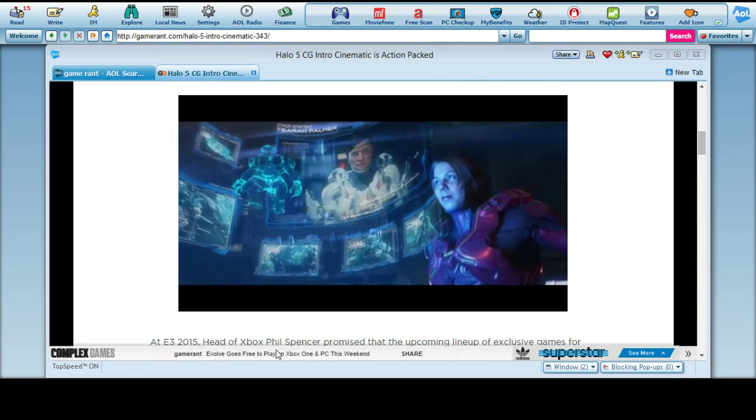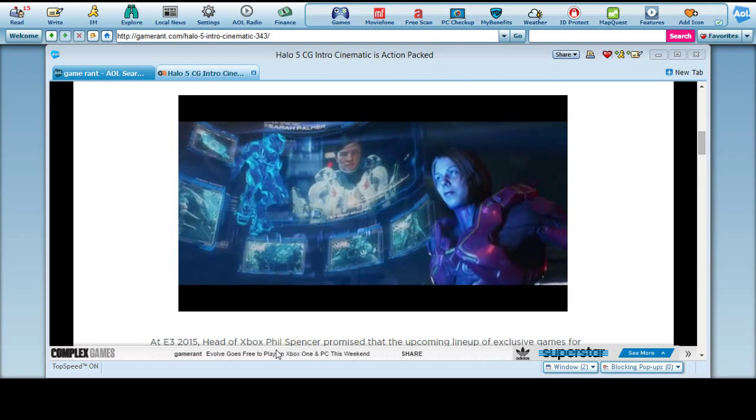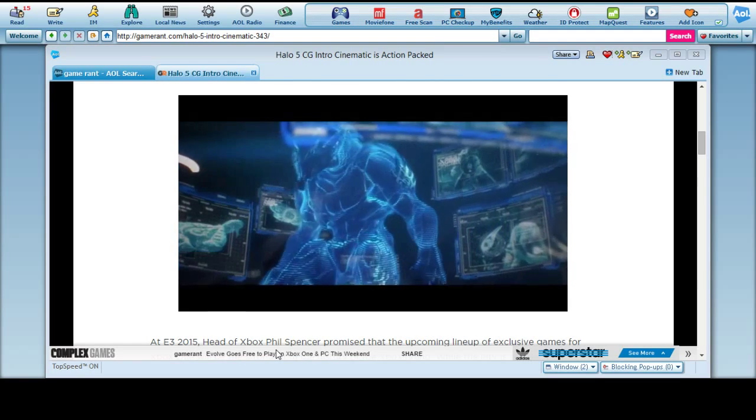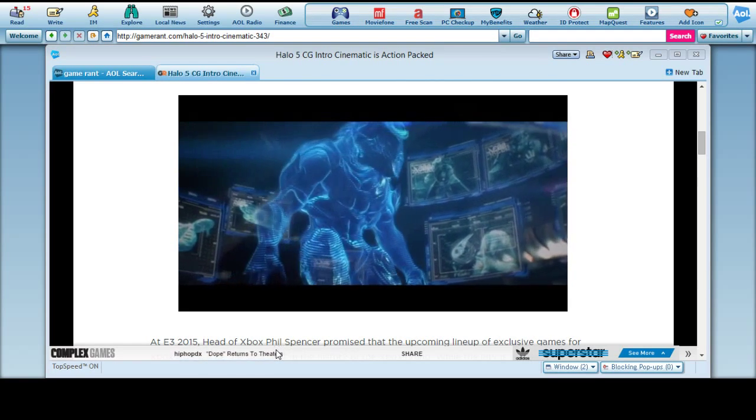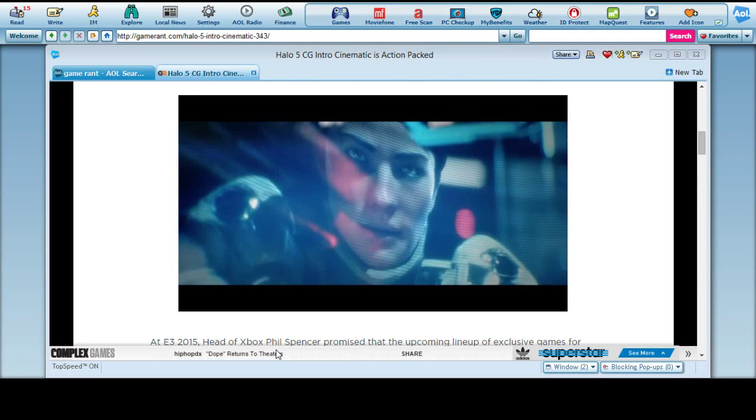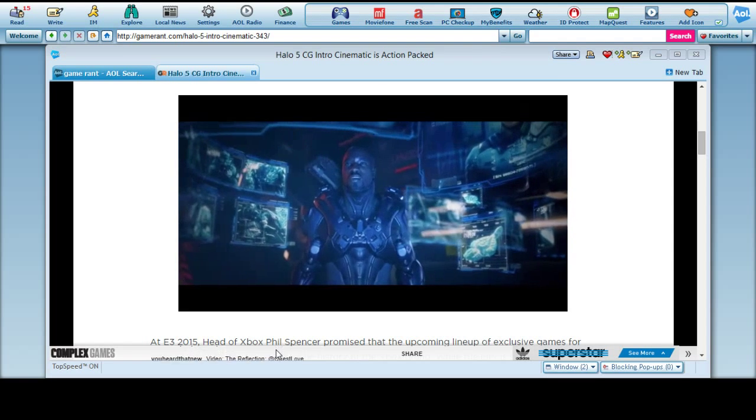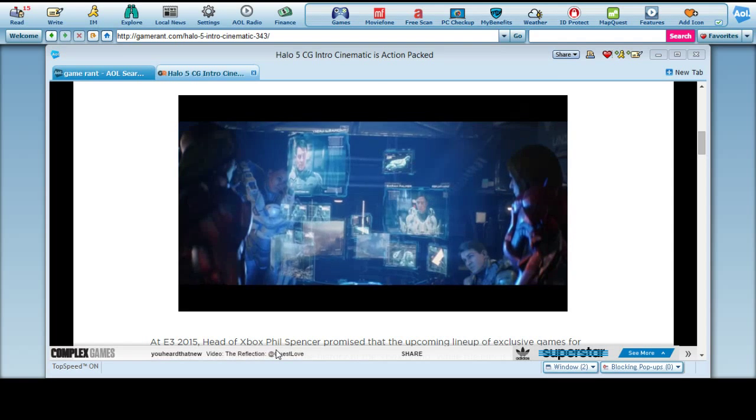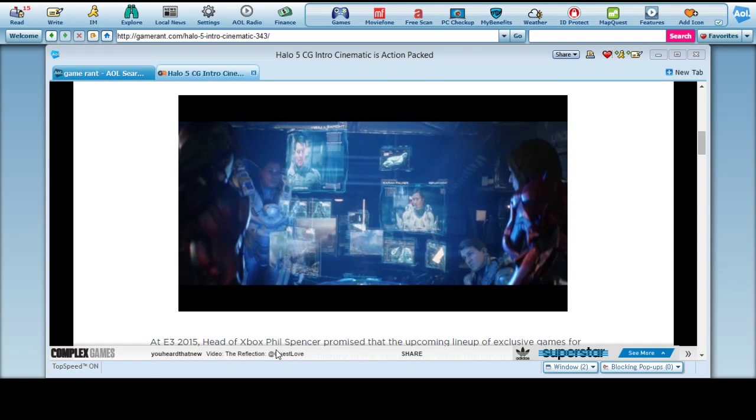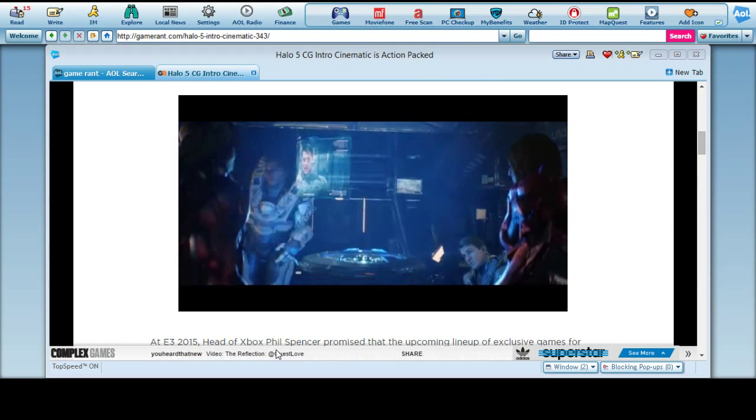Be advised, Dr. Halsey is accompanied by Covenant Supreme Leader, Jule Mdama. If you have the opportunity... Understood, Commander. Good luck, Spartan Lock. Infinity out.